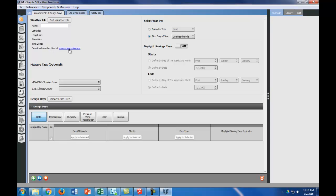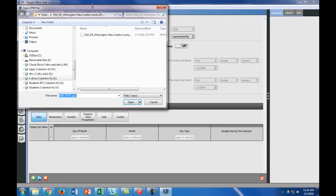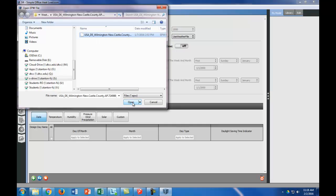The first thing you can see is we need to set the weather file. You can download weather files at energyplus.gov. I'm going to set it, and I'll leave that to you to download a weather file yourself if you need to. We're going to use Wilmington, Delaware.